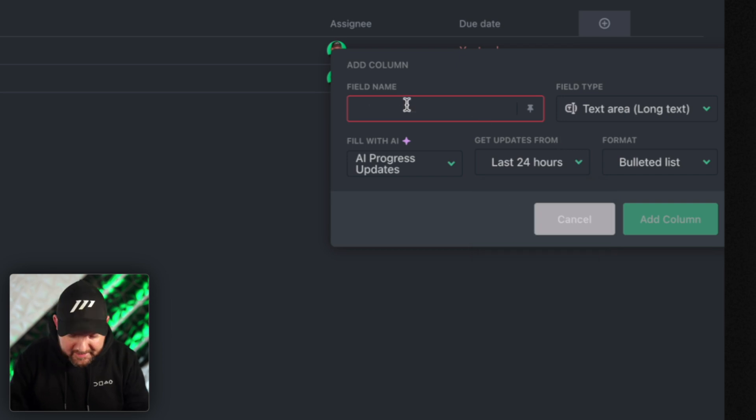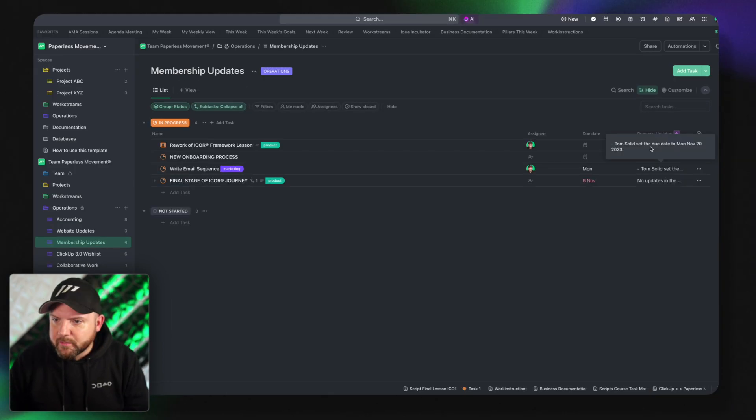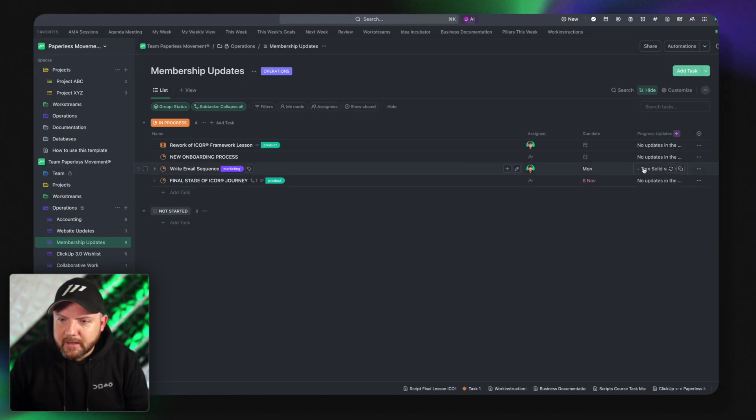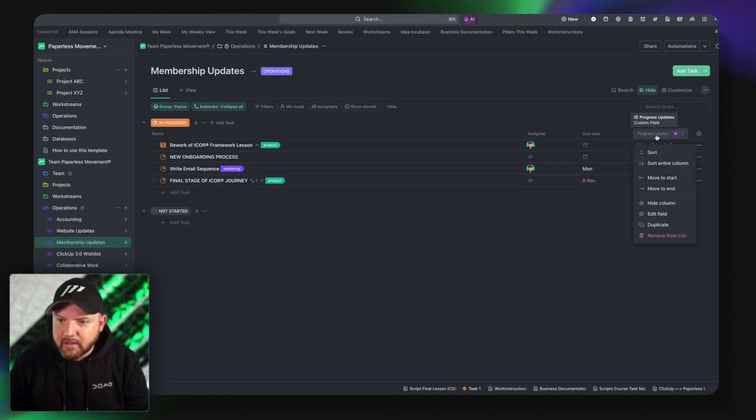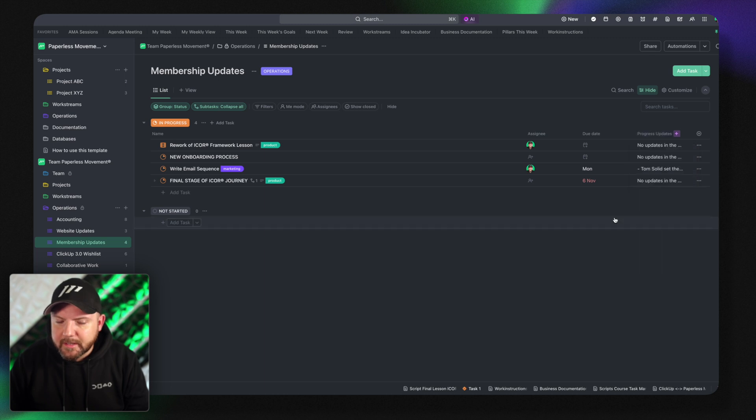Or you can have a progress update and it checks the last 24 hours, last three days and it updates this list. So from solid set the due date, I changed the due date. This is just giving you the updates here, the progress updates.